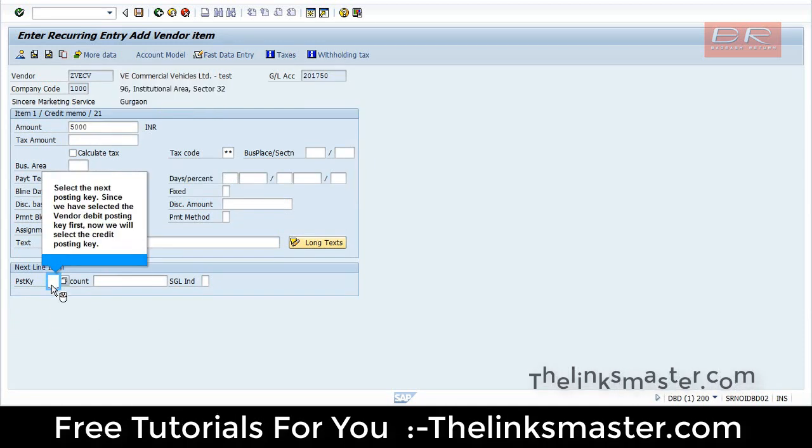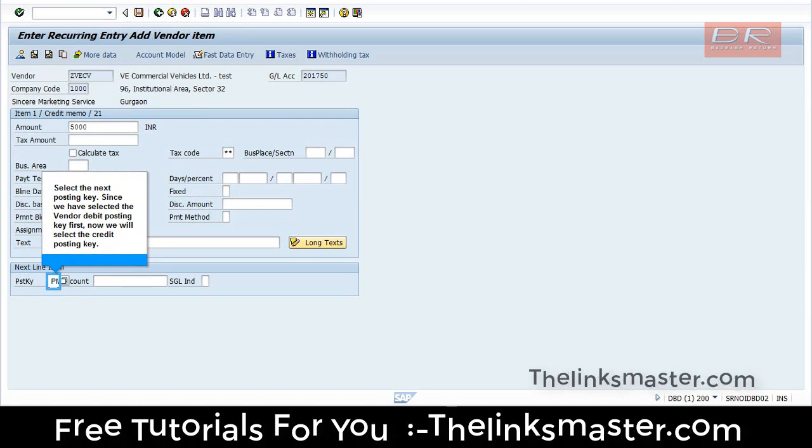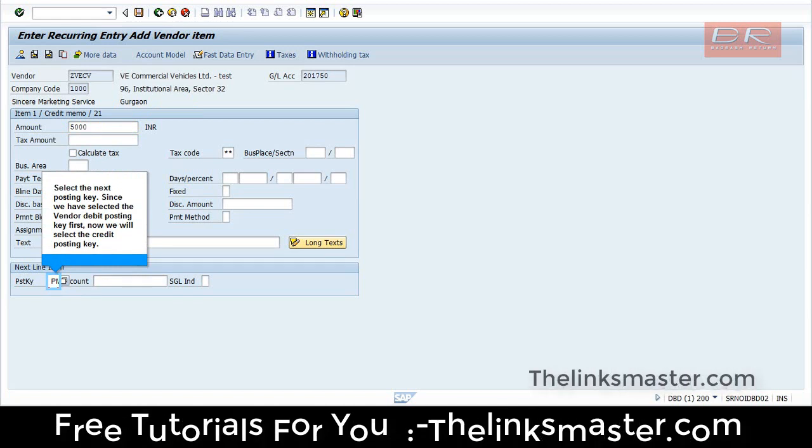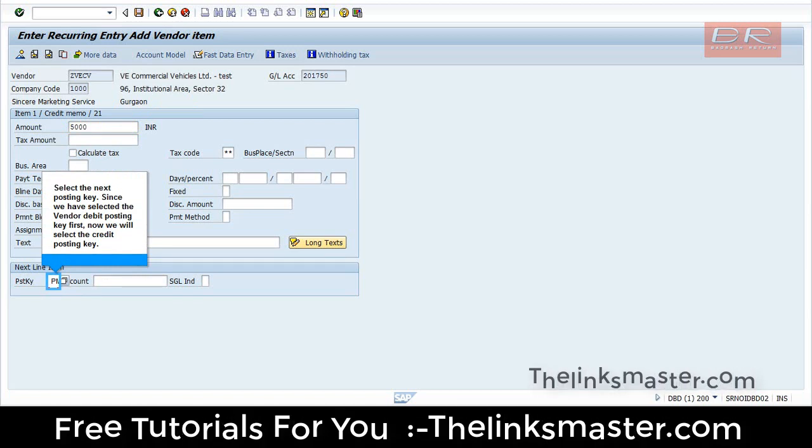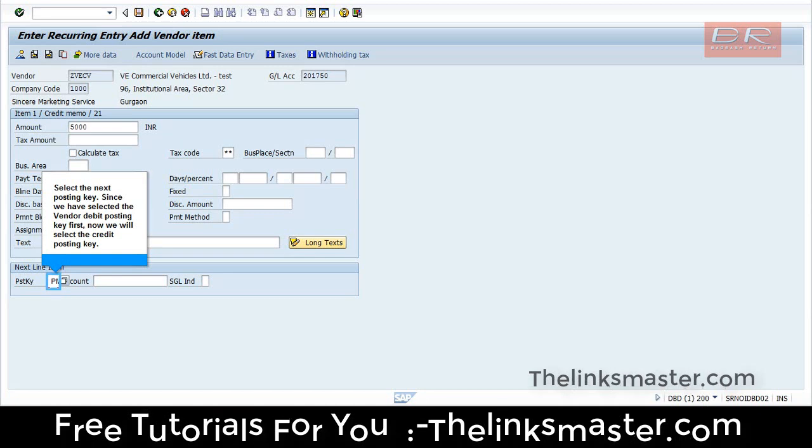Select the next posting key. Since we have selected the Vendor Debit Posting Key first, now we will select the credit posting key.